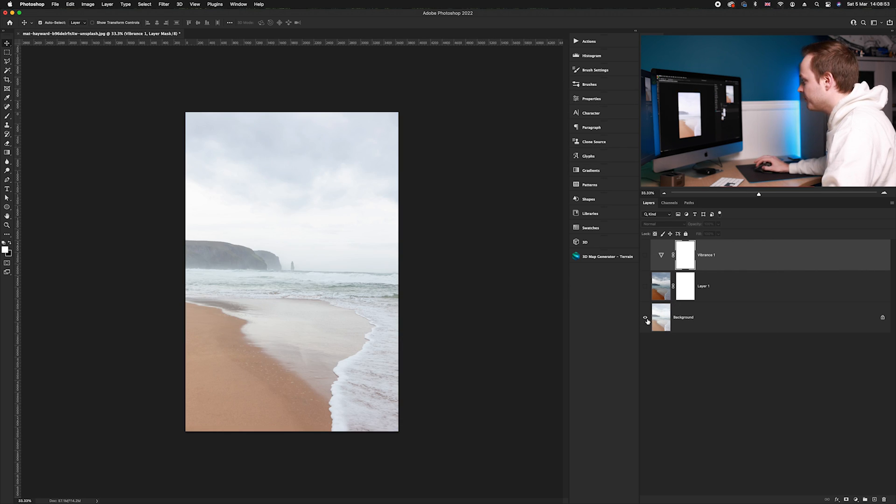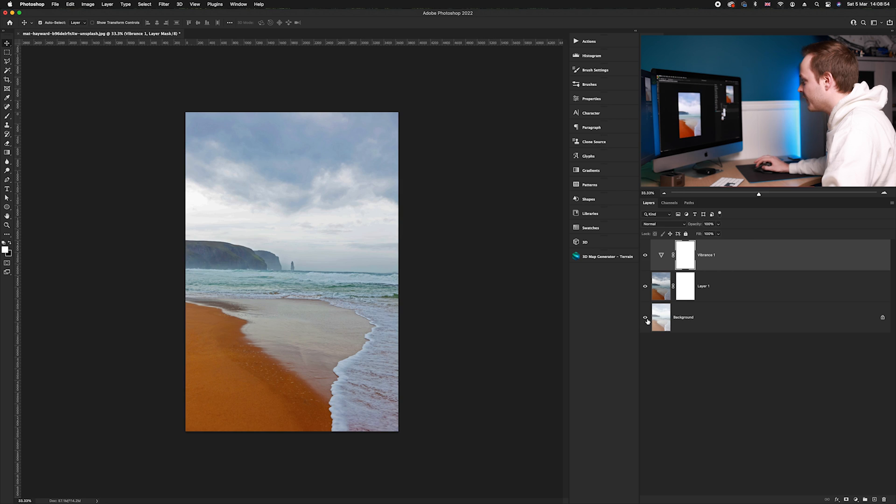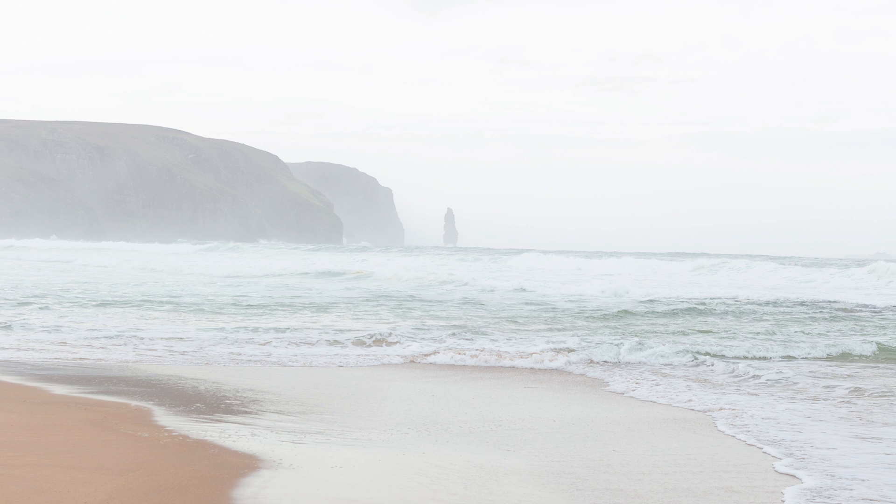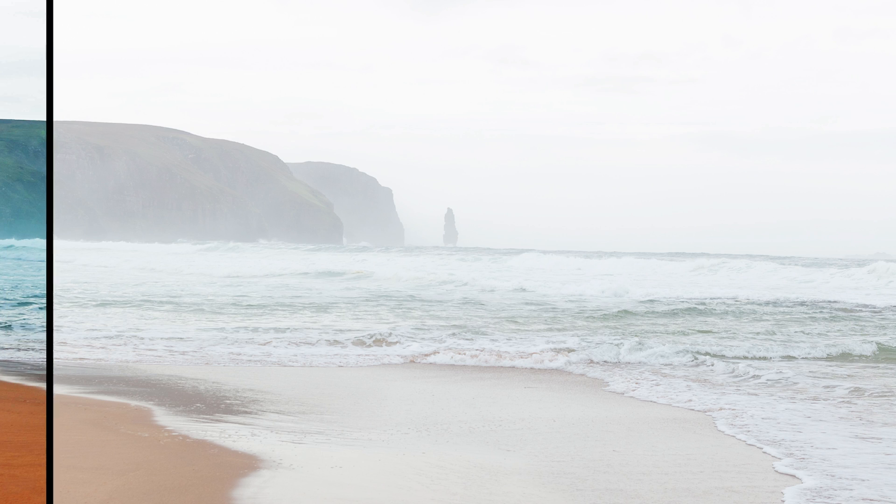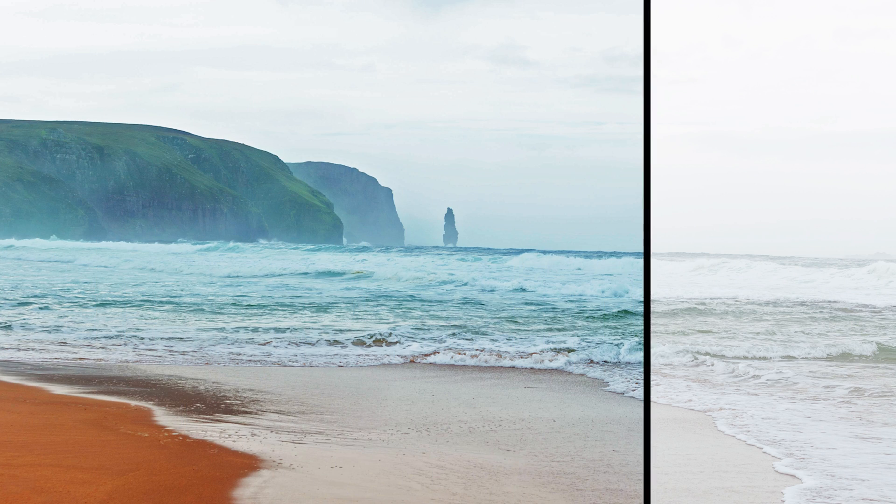I'll show you the before and after. As you can see we've brought back a lot of that information that was originally lost in the highlights using this new apply image technique. Here is the before and here is the after.